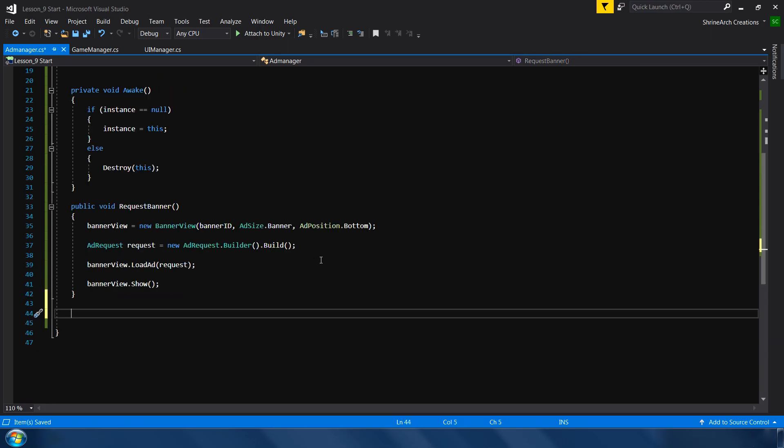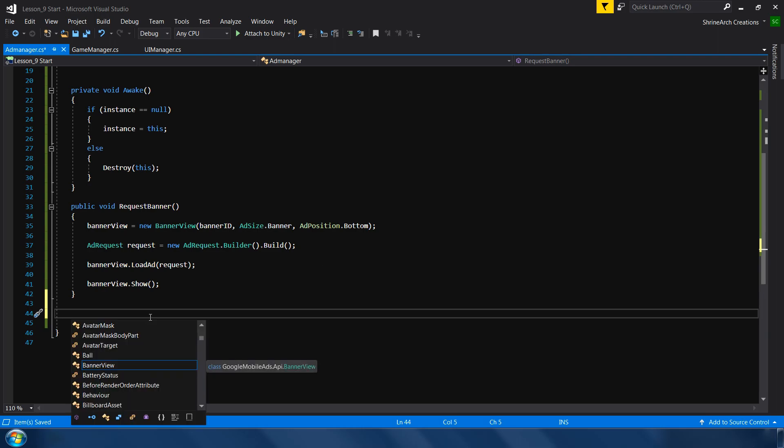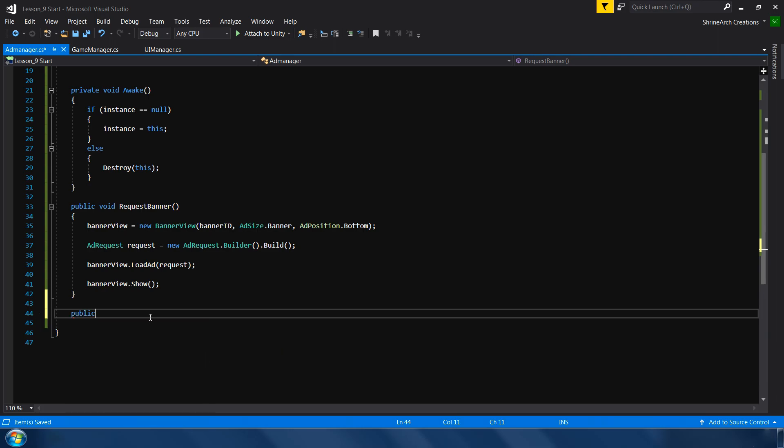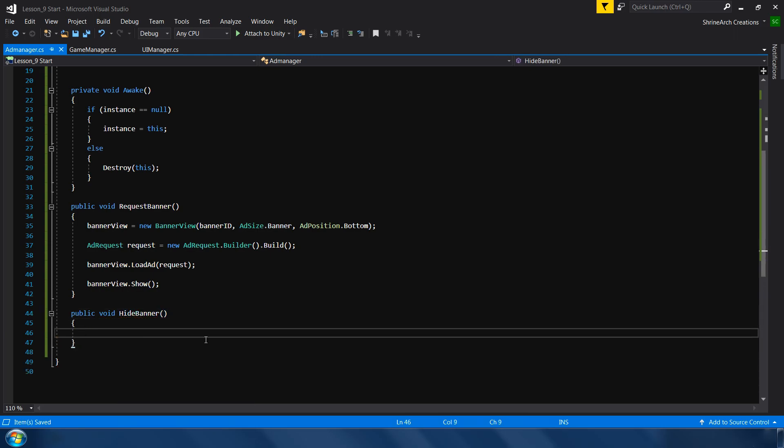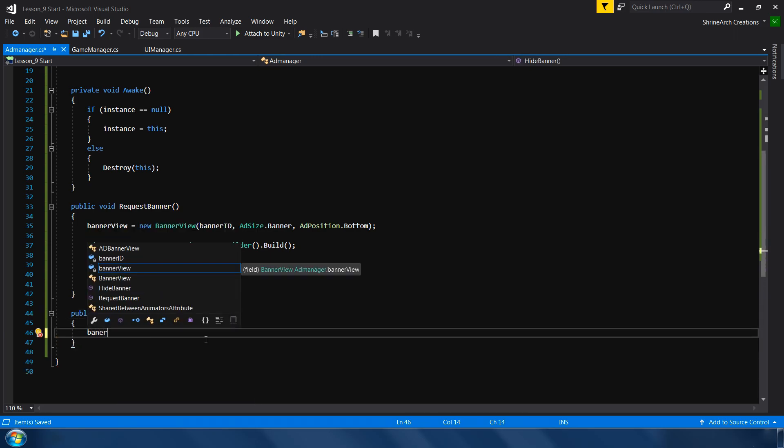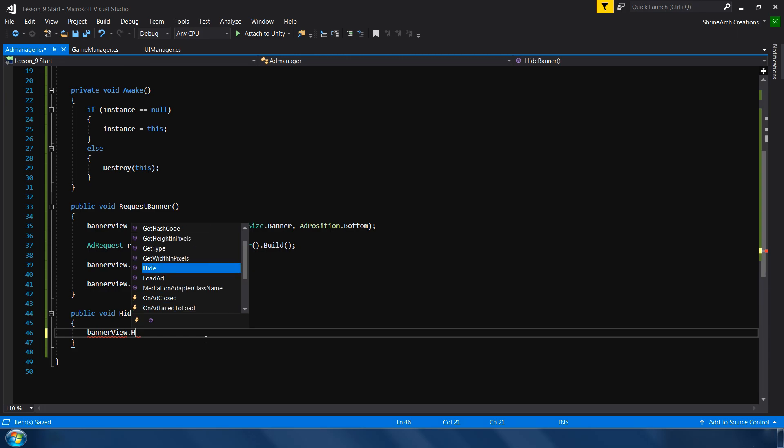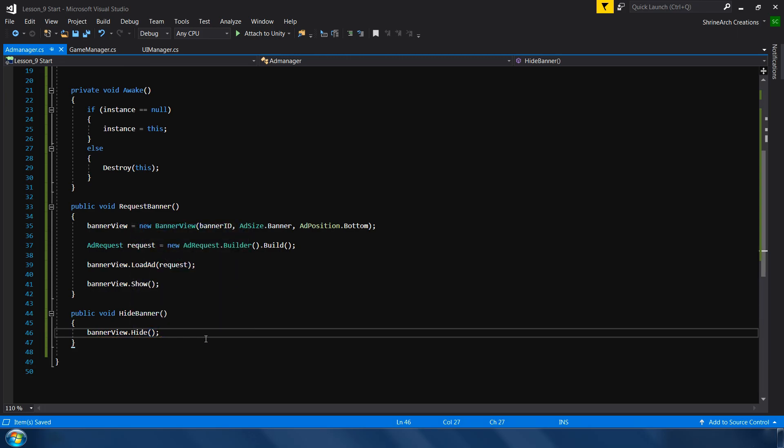We also need one more function to hide our banner. Because I only want to show banner in the home screen. I don't want to show the banner during the gameplay. Because this will make your app look cheap. So to hide the banner I will also need a function. Public void hide banner. And in this one simply call banner view dot hide. So that is for the banner.